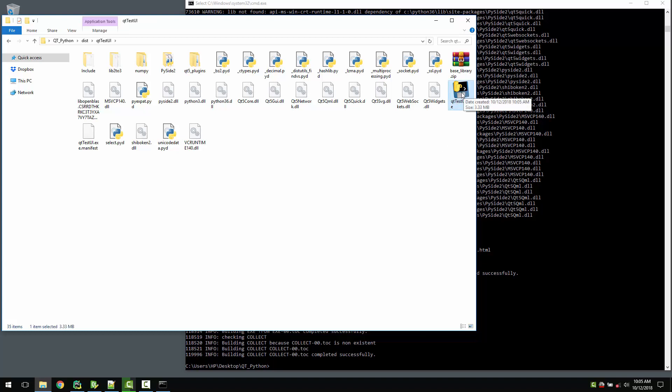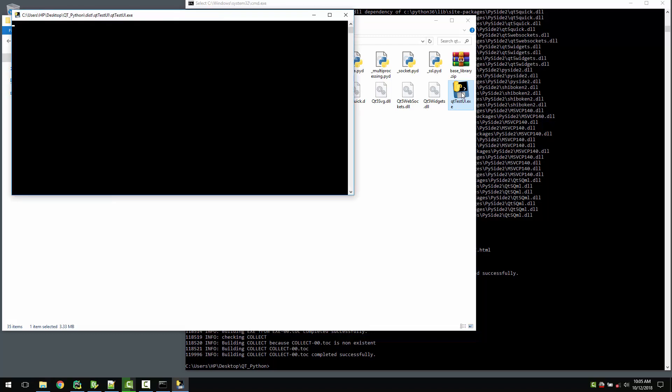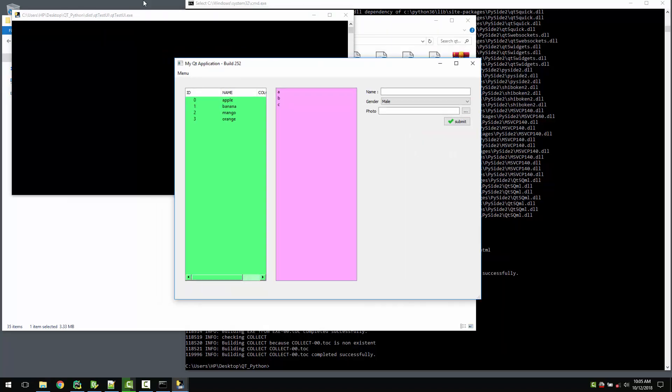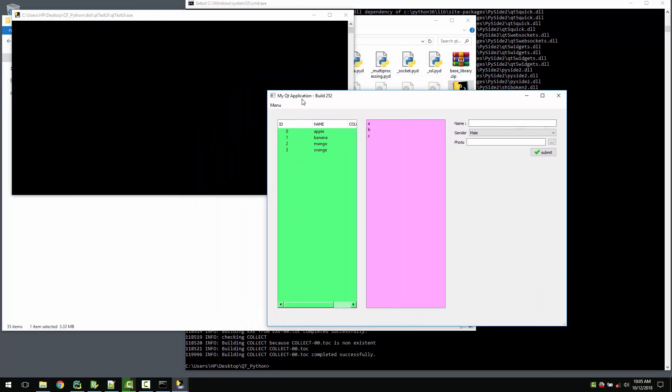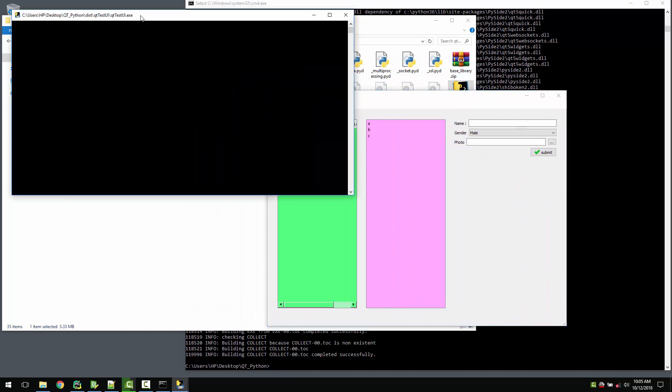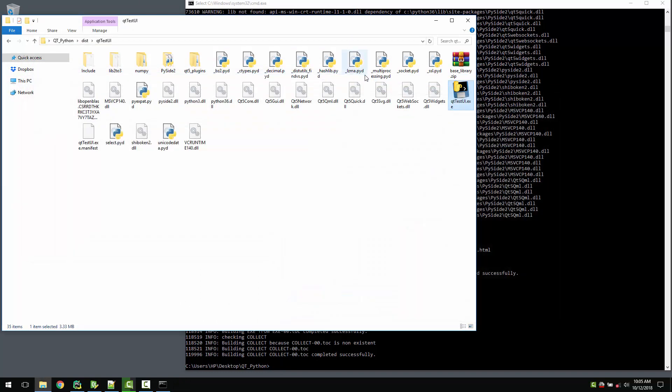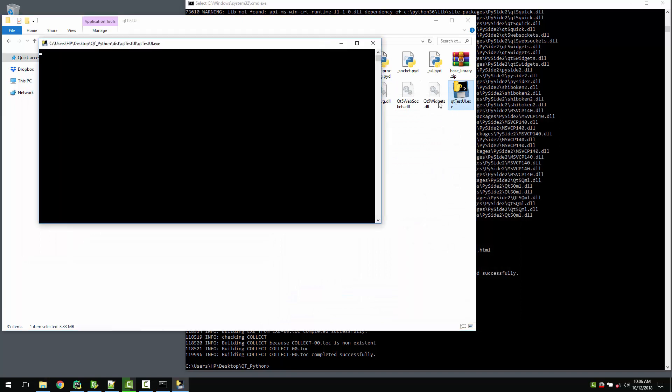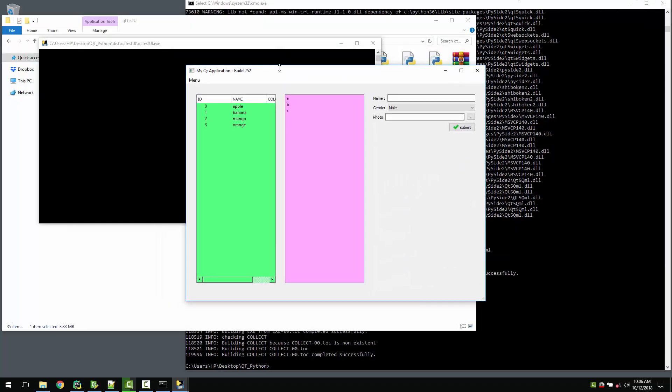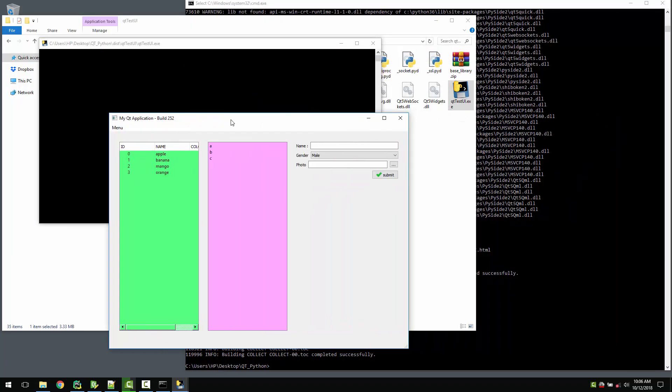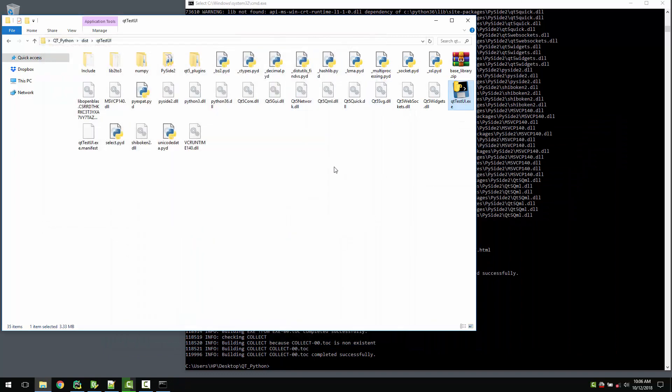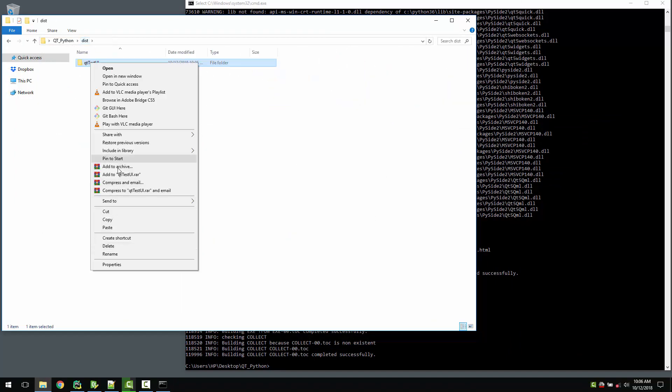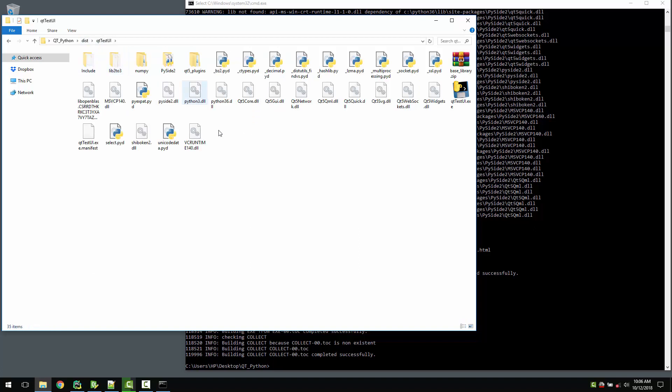Let's just see what we have in our dist folder. Whoa, it's just flooded with some files. You see there is a qt_test_ui.exe. You'll just run this, yeah, and you are able to run your application. But you see there is a console here, and if you close this console, your application is also closed. If you run this again, this console is there.